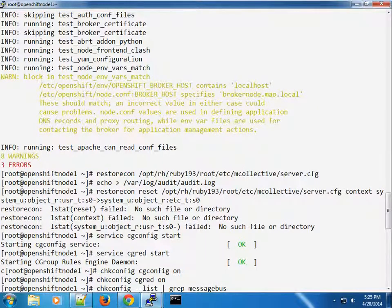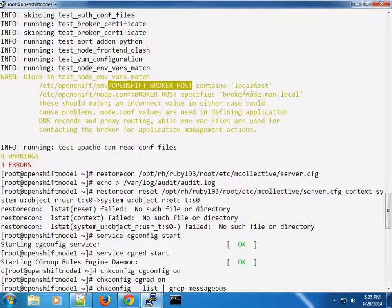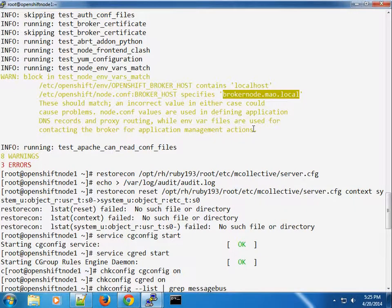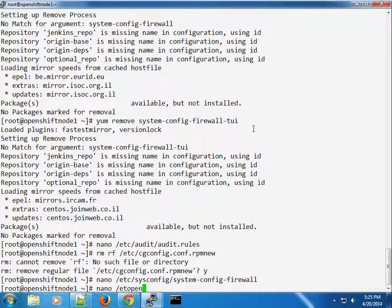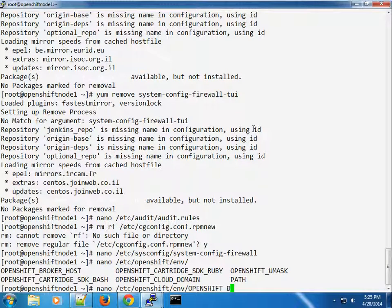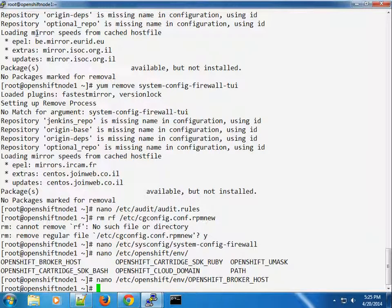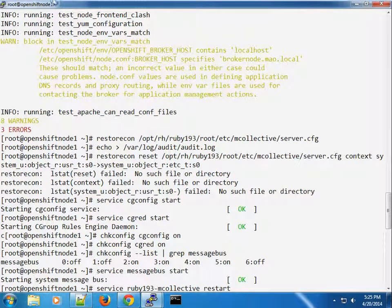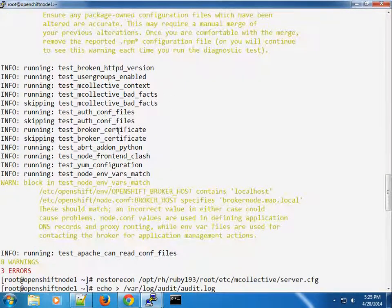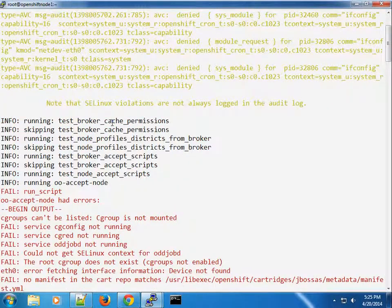There's also a warning saying our environment variable for the broker host is pointing to localhost, while the one in the node.conf file is pointing to broker.ml.local. The node.conf one should be the correct one, so let's go ahead and update the OpenShift environment file — set OPENSHIFT_BROKER_HOST to our proper broker hostname.